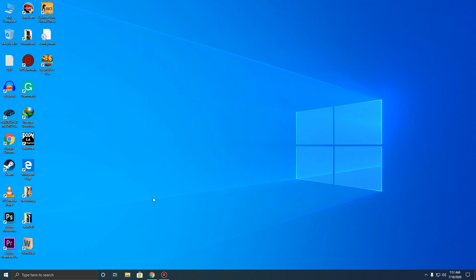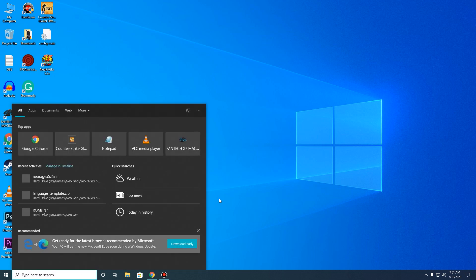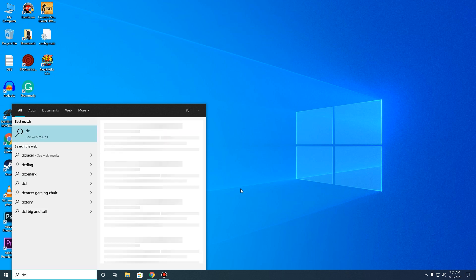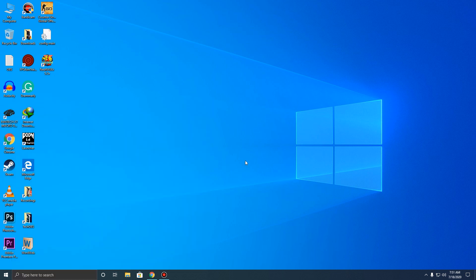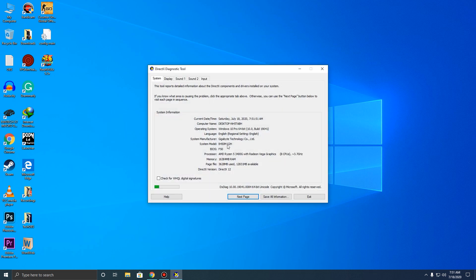First things first, what you want to do is grab your motherboard model. If you don't know how to do it, just go to DX Diagnosis, which is DirectX Diagnosis, and go to where it says System Model — there you'll find the model of your motherboard. Mine is B450M S2H.